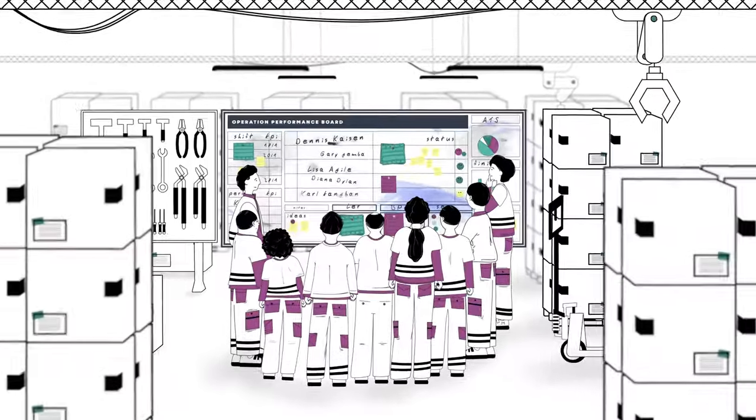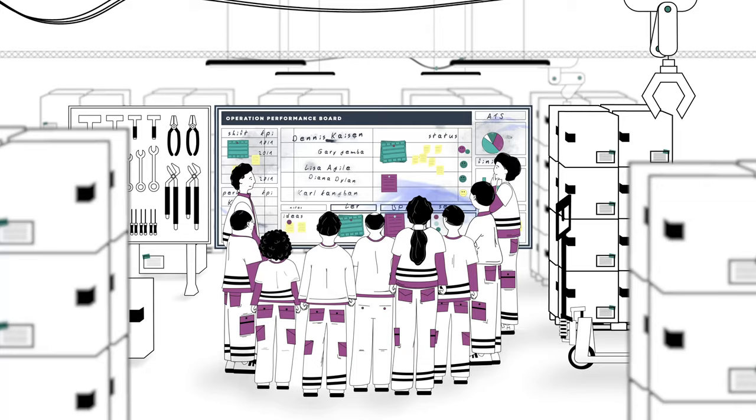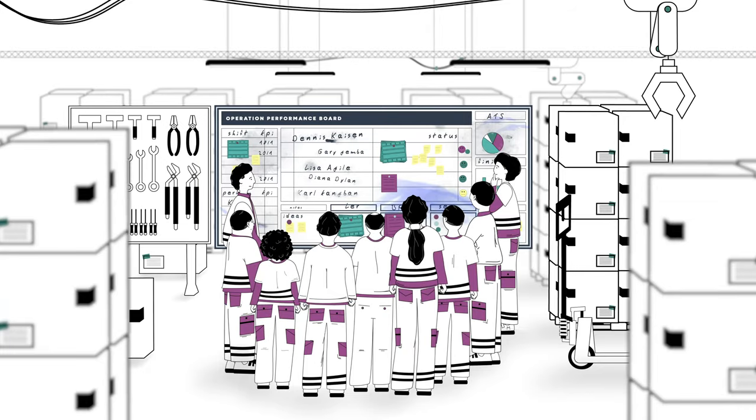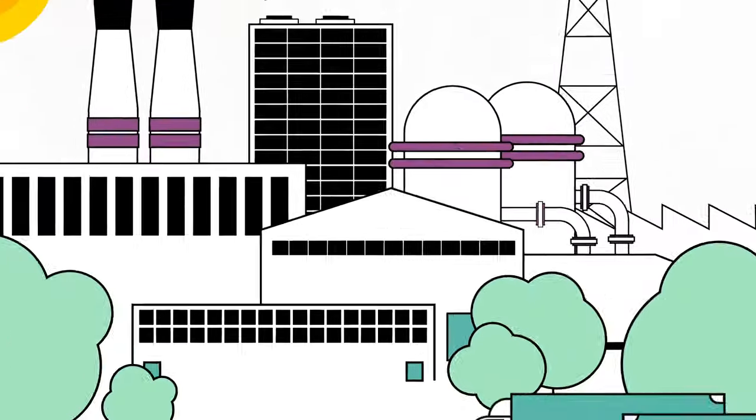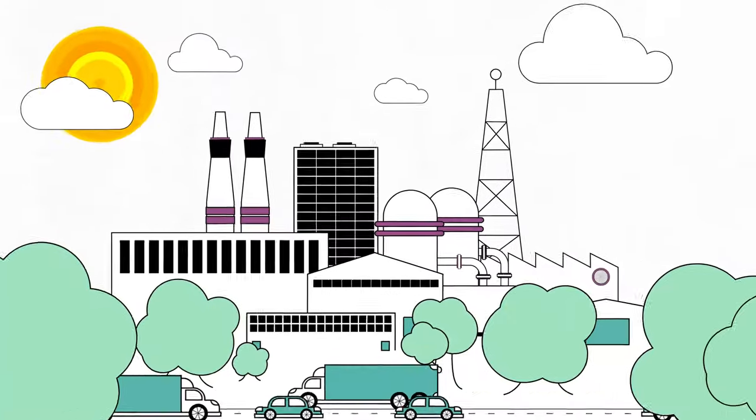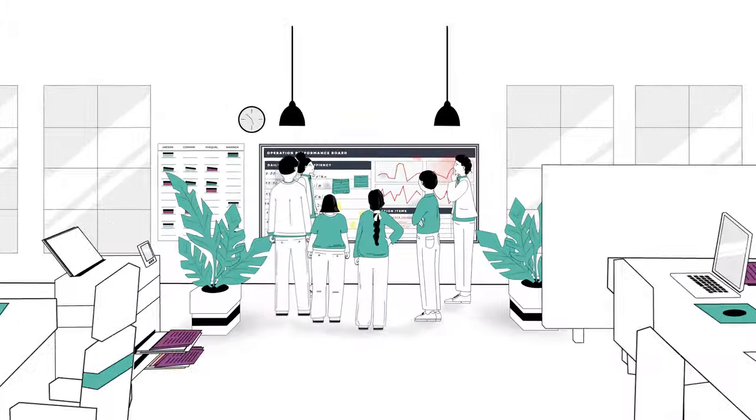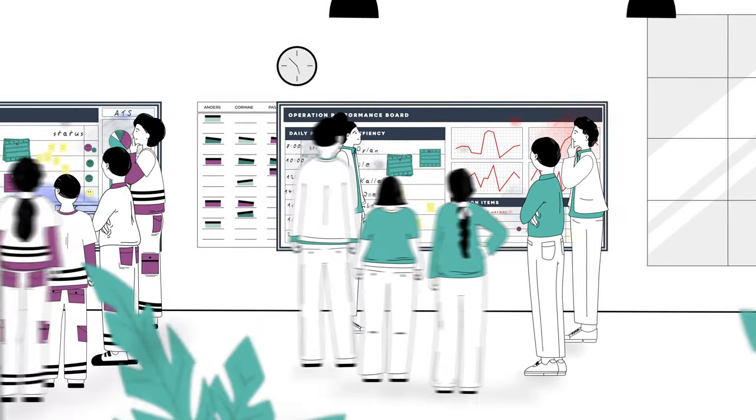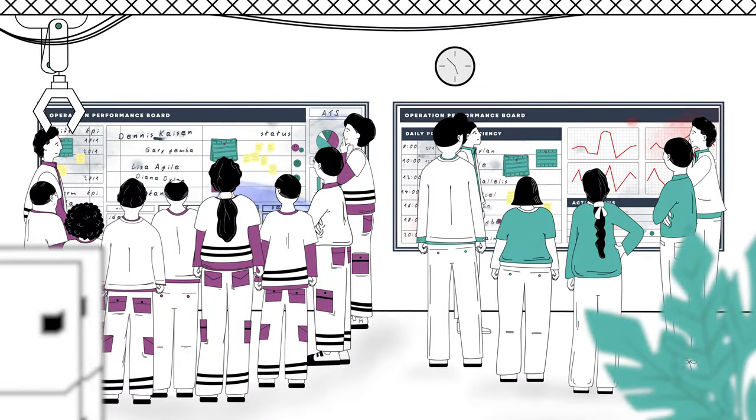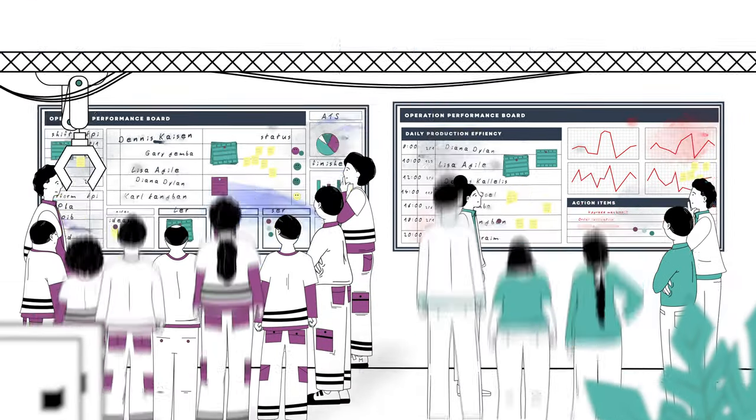Outdated approaches like whiteboards decrease performance and productivity and are time-consuming. They limit communication between departments and generate unnecessary repetition of tasks.